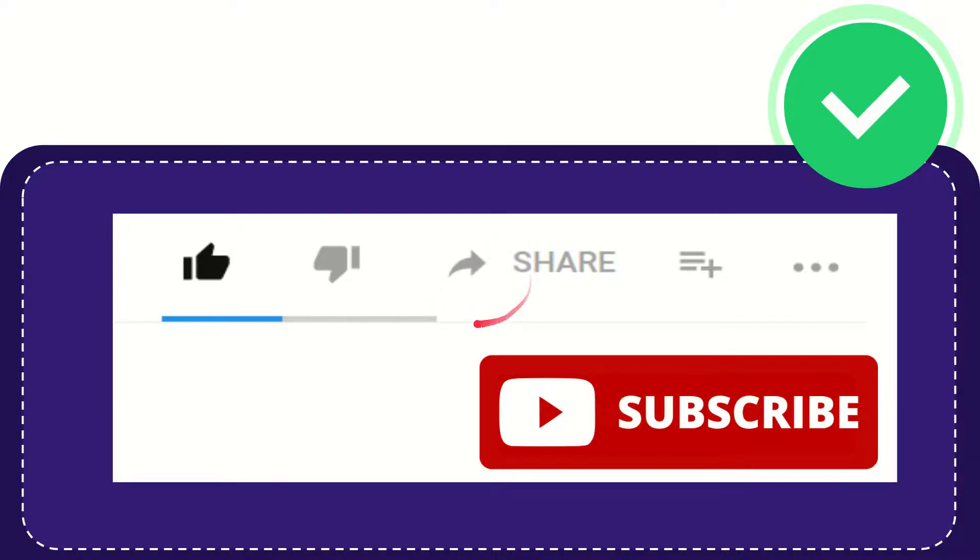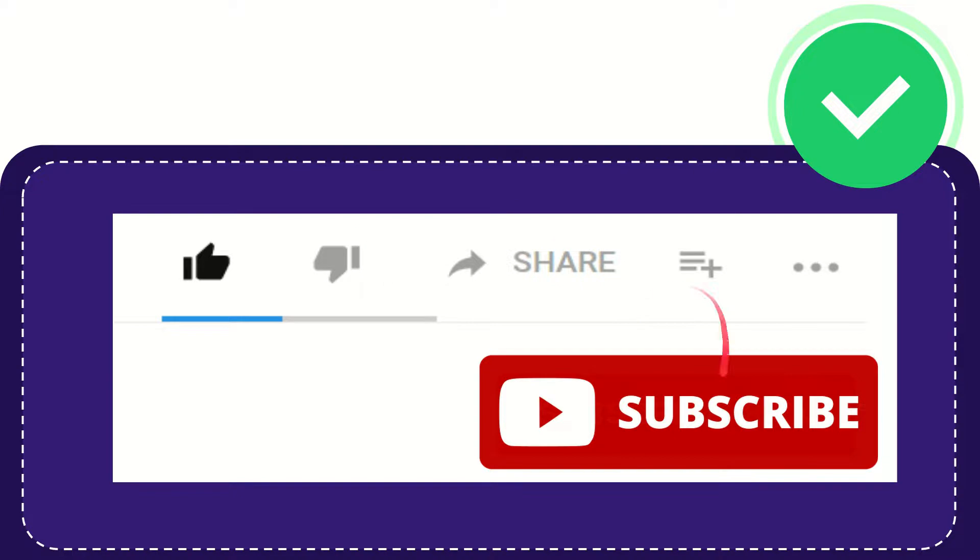Hi, thank you so much for watching this video. If you find this video very useful, you can help this channel grow by subscribing. Click this subscribe button and don't forget to like this video.